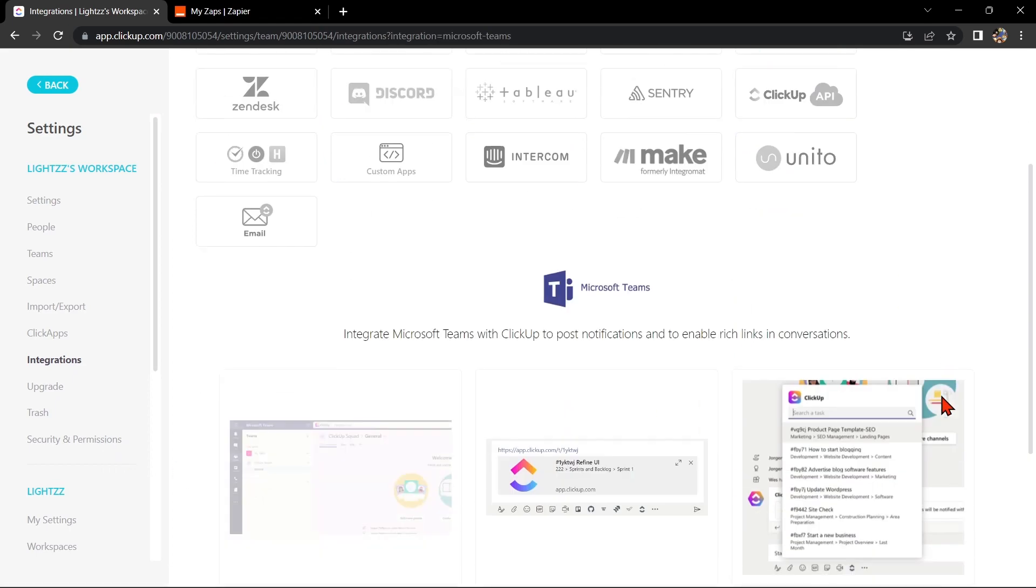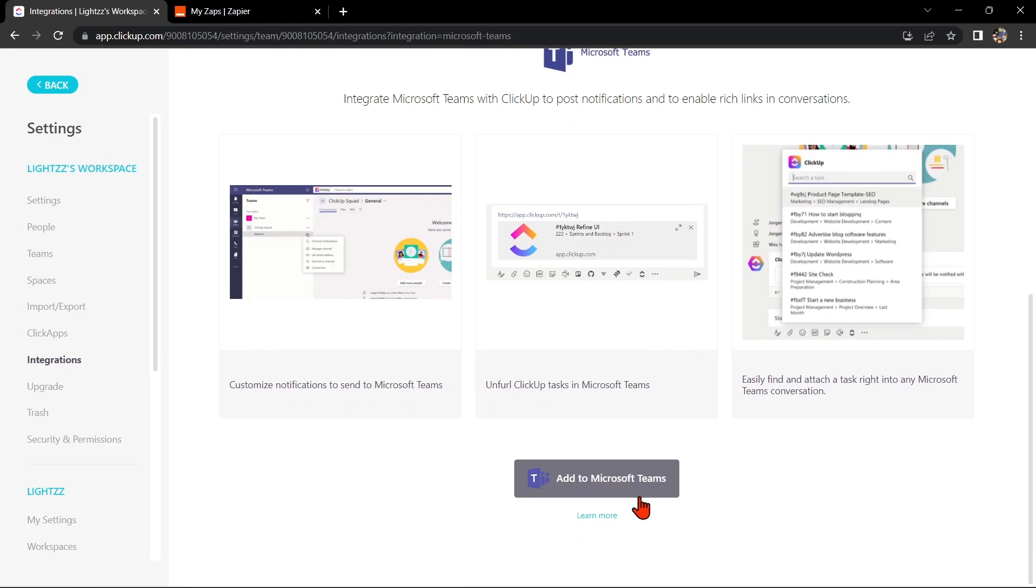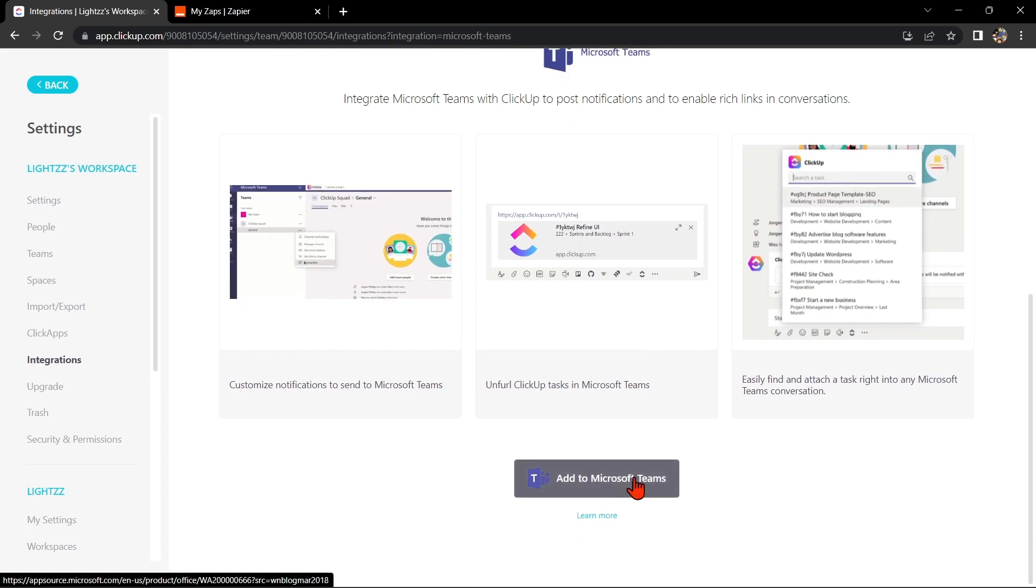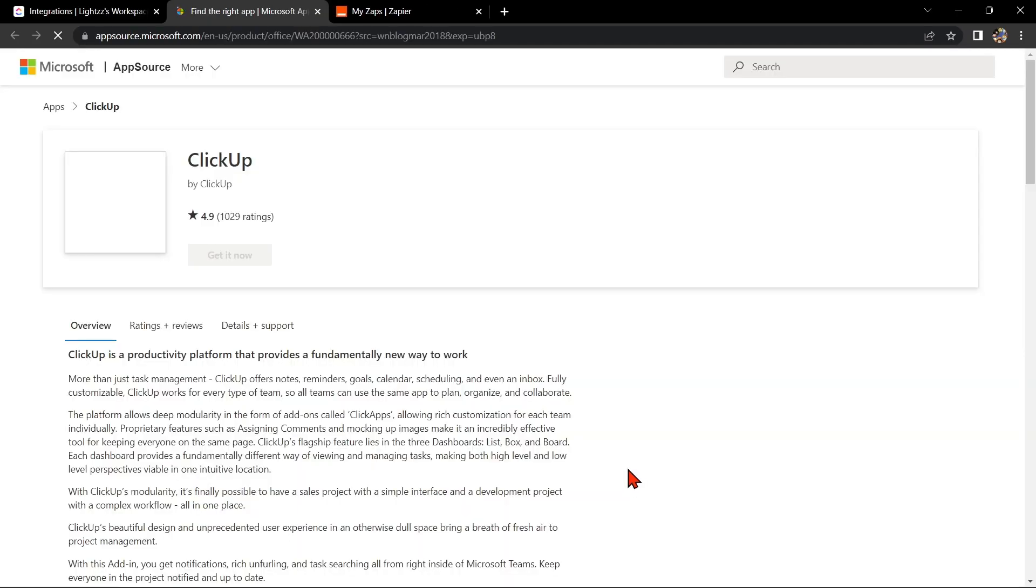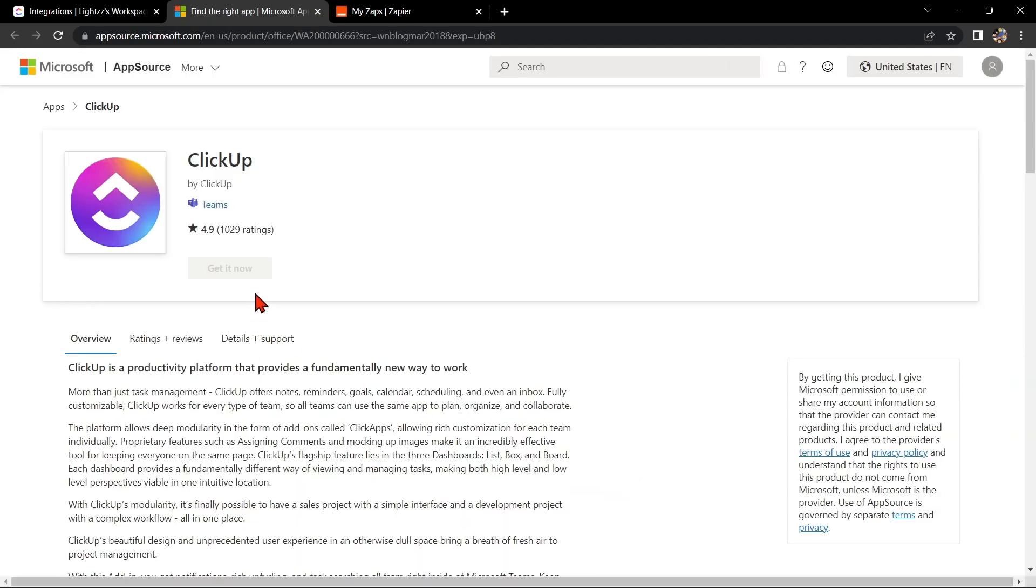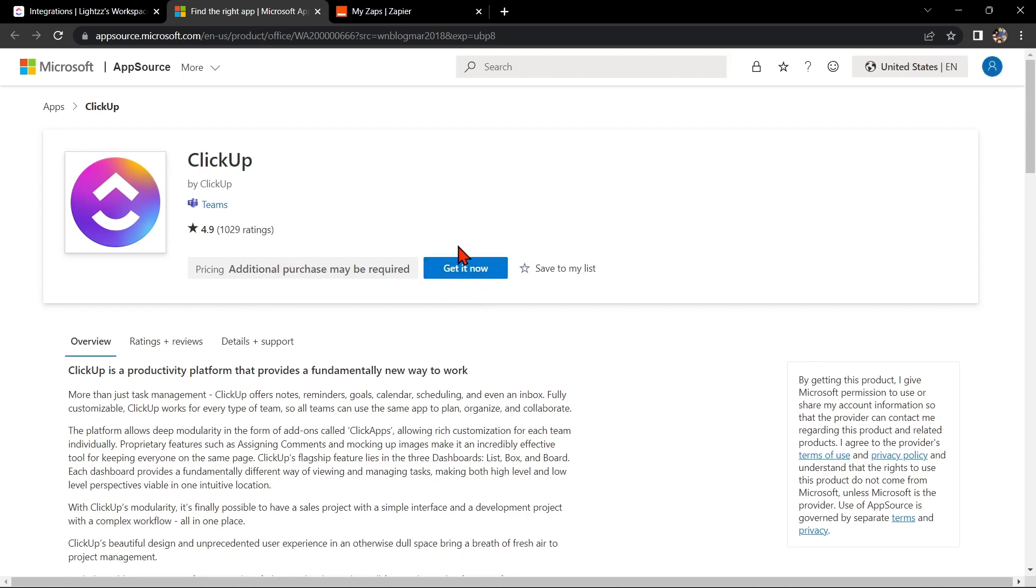Then click on Add to Microsoft Teams. You will be directed to this page where you will simply need to install Microsoft Teams in ClickUp to integrate it. You simply need to sign into your Microsoft account and the integration will be done.